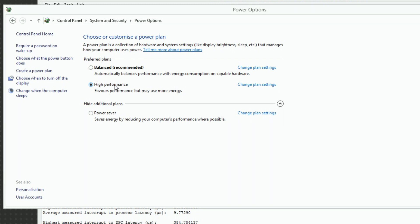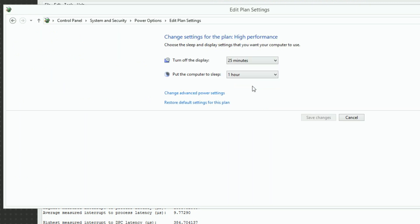Next, click on Change Plan Settings. Here, set Turn off the display and put the computer to sleep to Never.